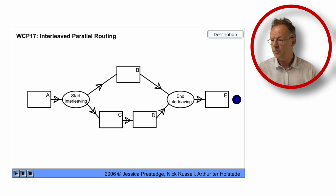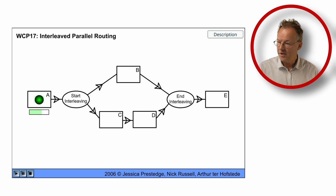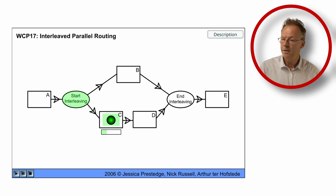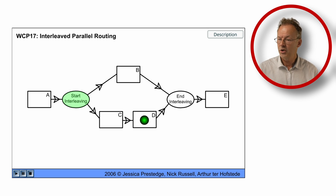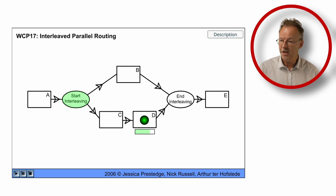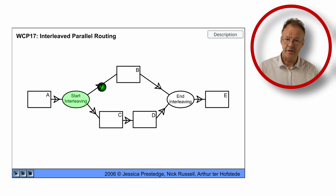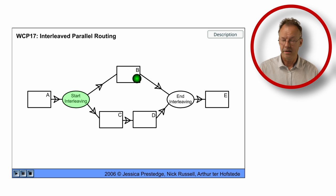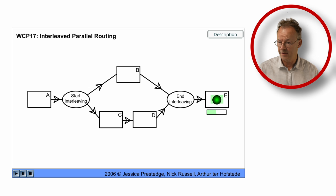In the next run we start interleaving, we go to C, we finish it, we finish D and after that we finish B and the interleaving and the process instance.